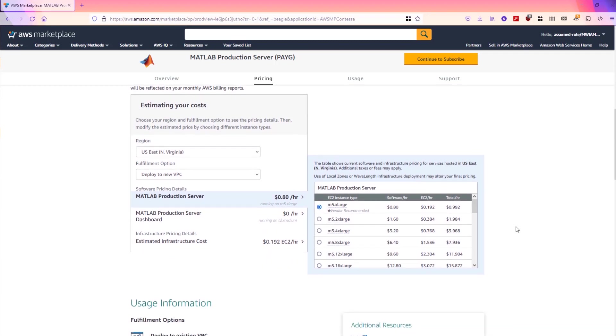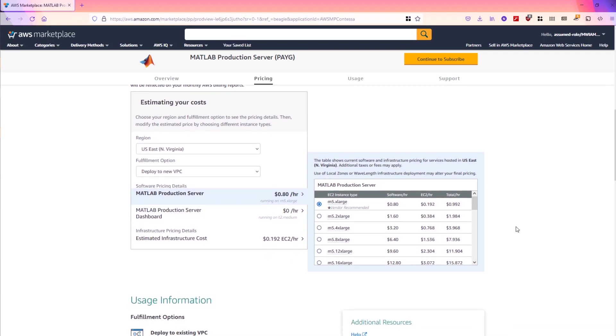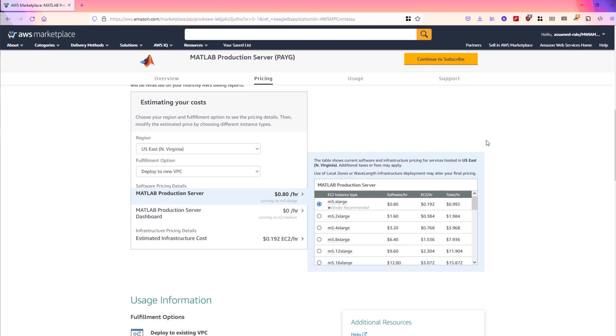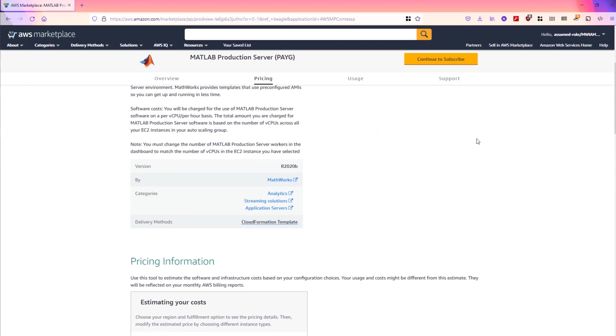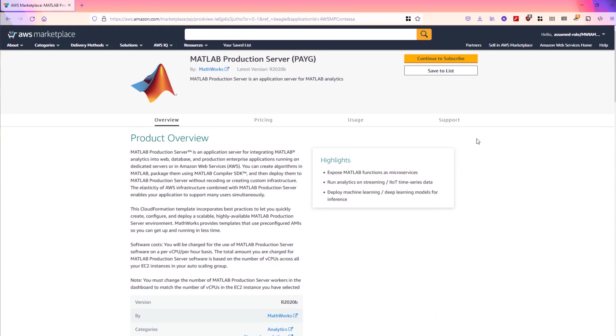Instead, you will be charged based on usage. For example, in the US we charge 20 cents per hour for each worker process. Since the number of processes aligns with number of cores, you will be charged differently based on the number of cores and the instance type you use. When you are ready to continue, click continue to subscribe.